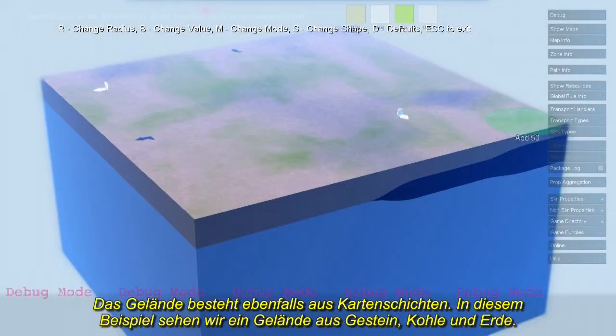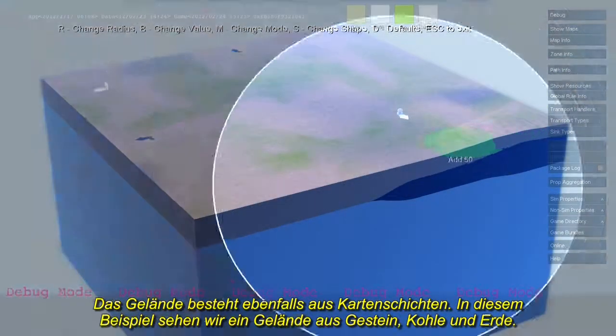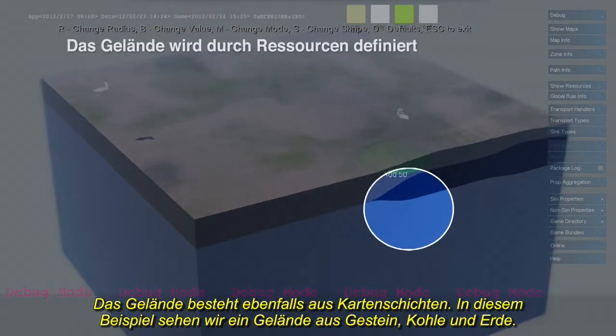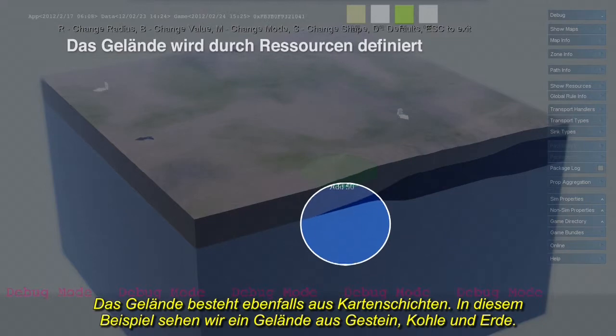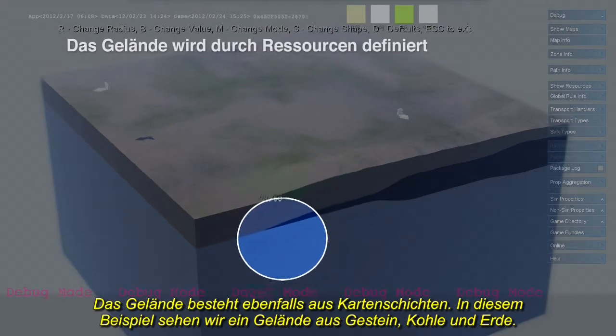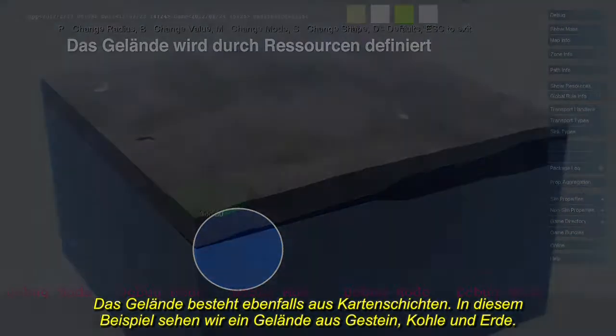The terrain is built out of map layers as well. In this example, we see a terrain composed of bedrock, coal, and soil.